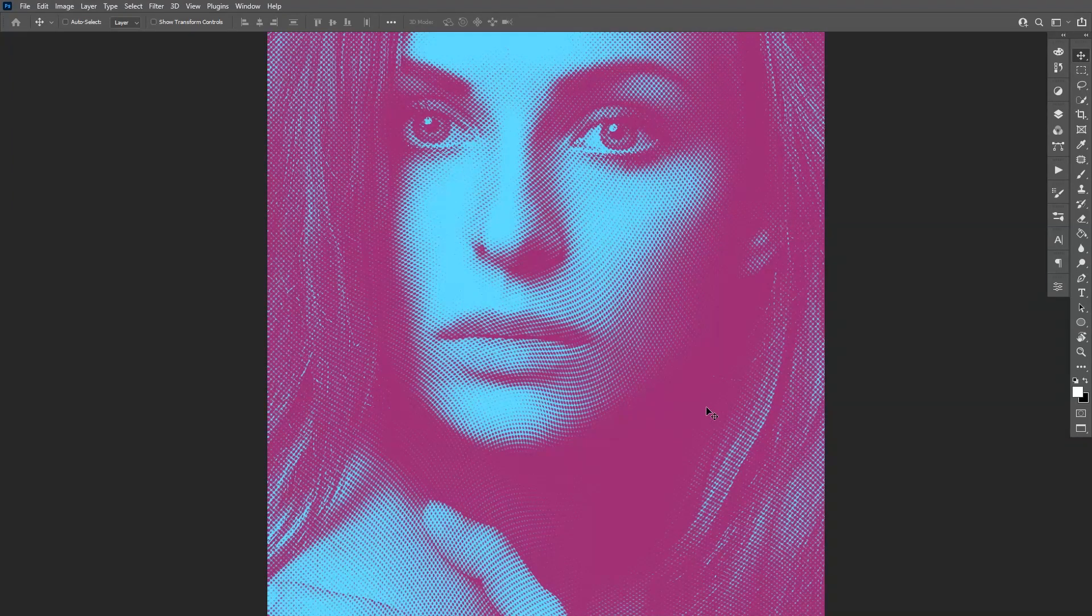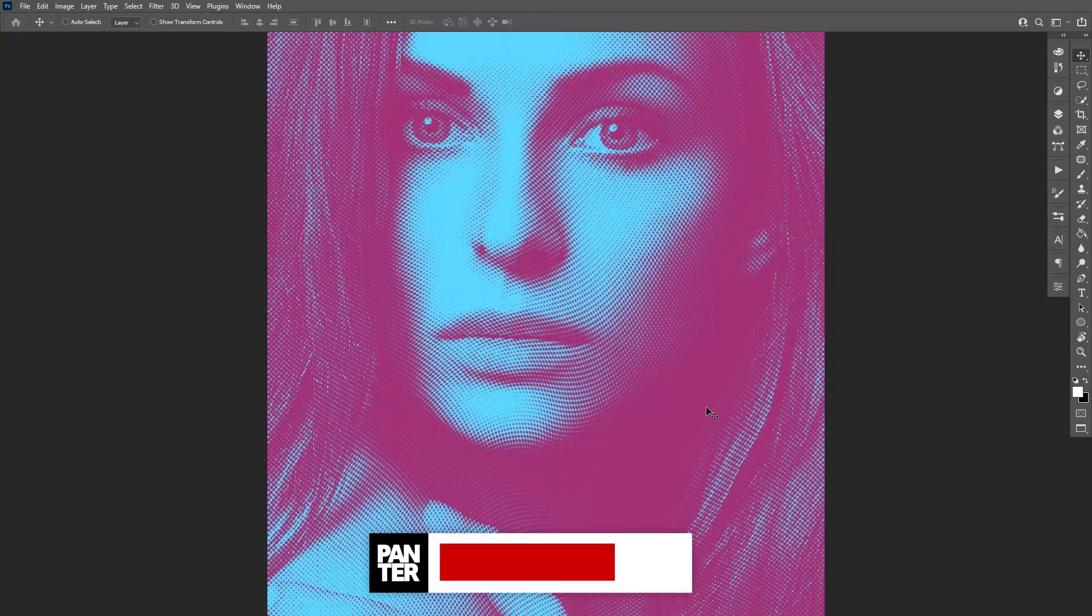Hey there! What's up? This is Rob from Panther. I'm gonna show you how to make these interesting halftone effects in Photoshop.